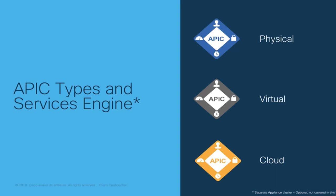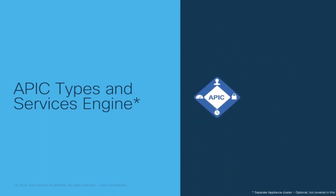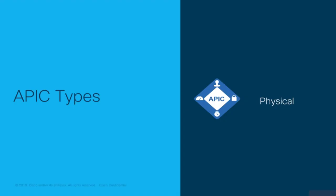In this episode, we will start with the physical APIC installation. We will cover the virtual APIC in Module 2, once we learn how to connect virtual environments like VMware, and then we will cover cloud APIC once we cover multi-site as part of Module 5.